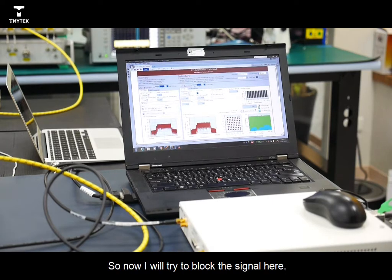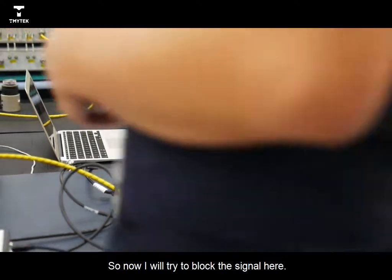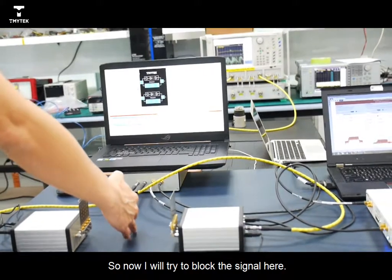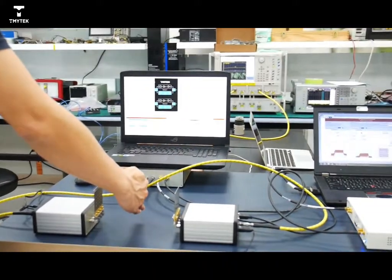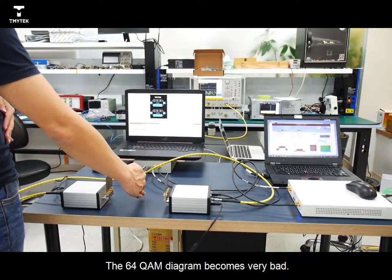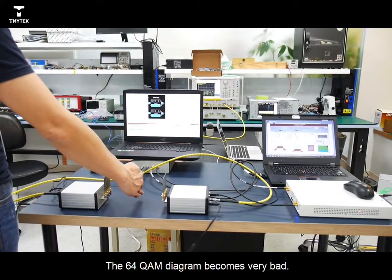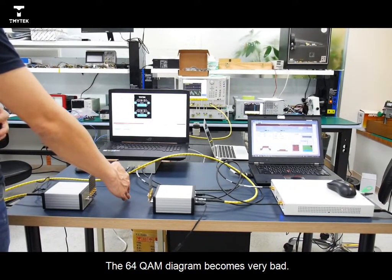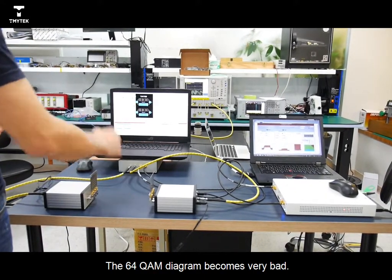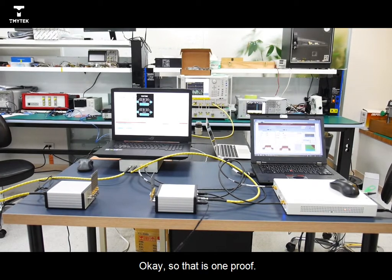So now I will try to block the signal here. So the 64-QAM diagram comes out bad. Okay, so that's one proof.